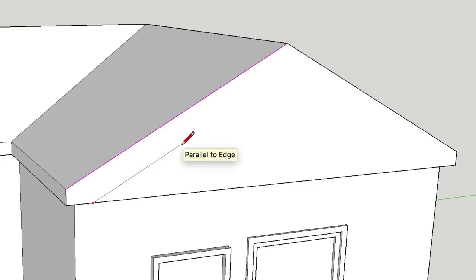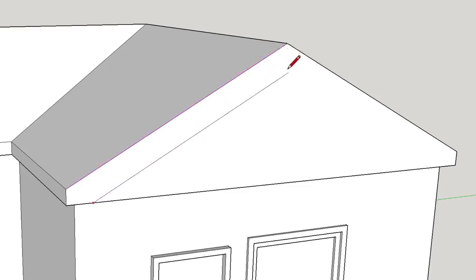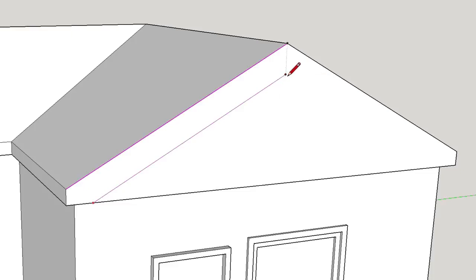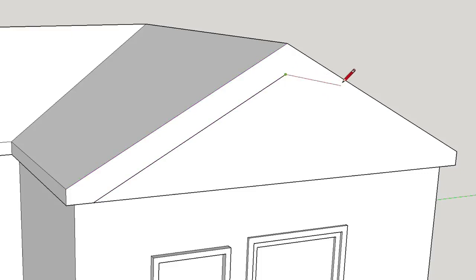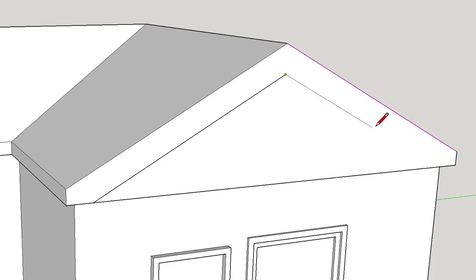We can easily find out how far to draw this parallel edge by hovering over the ridge point to focus attention there. Then as we come back to drawing our original line, SketchUp will tell us where these points meet. Click to finish that edge, then continue drawing and hover over the far roof line to tell SketchUp that we are now interested in that edge. SketchUp will now show us the parallel inference to that edge, and we can follow it down to meet up with the lower on edge inference point.